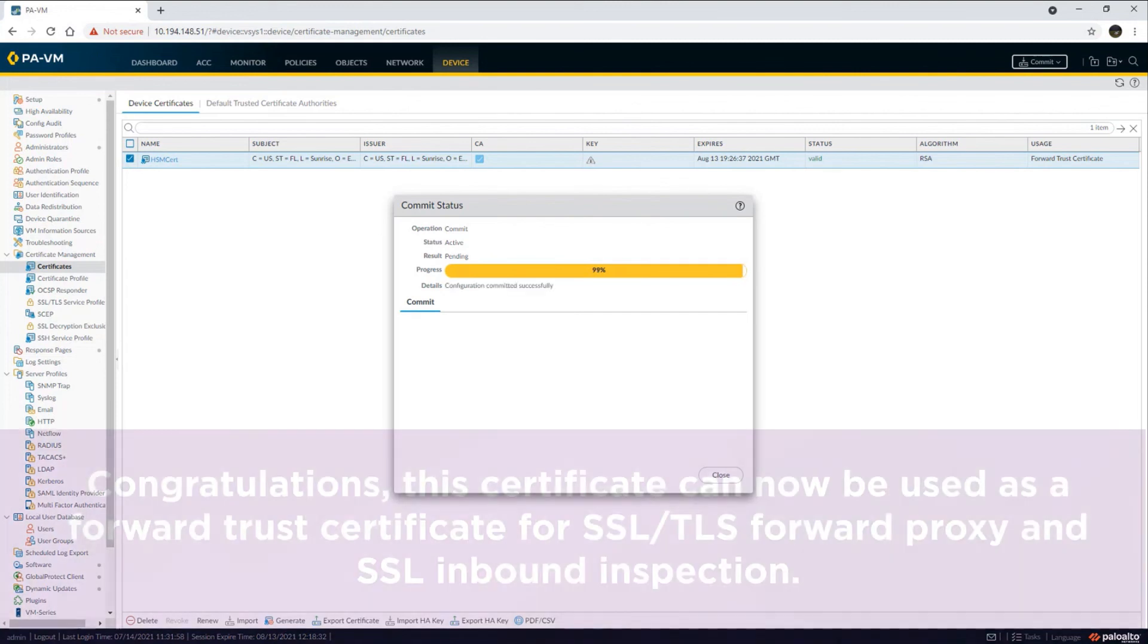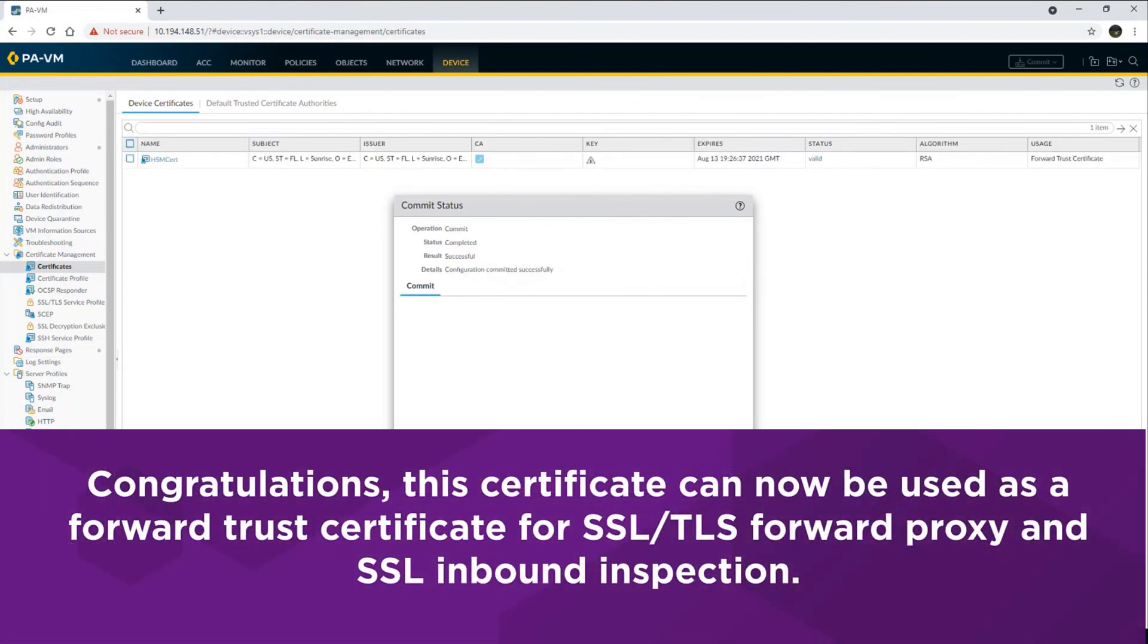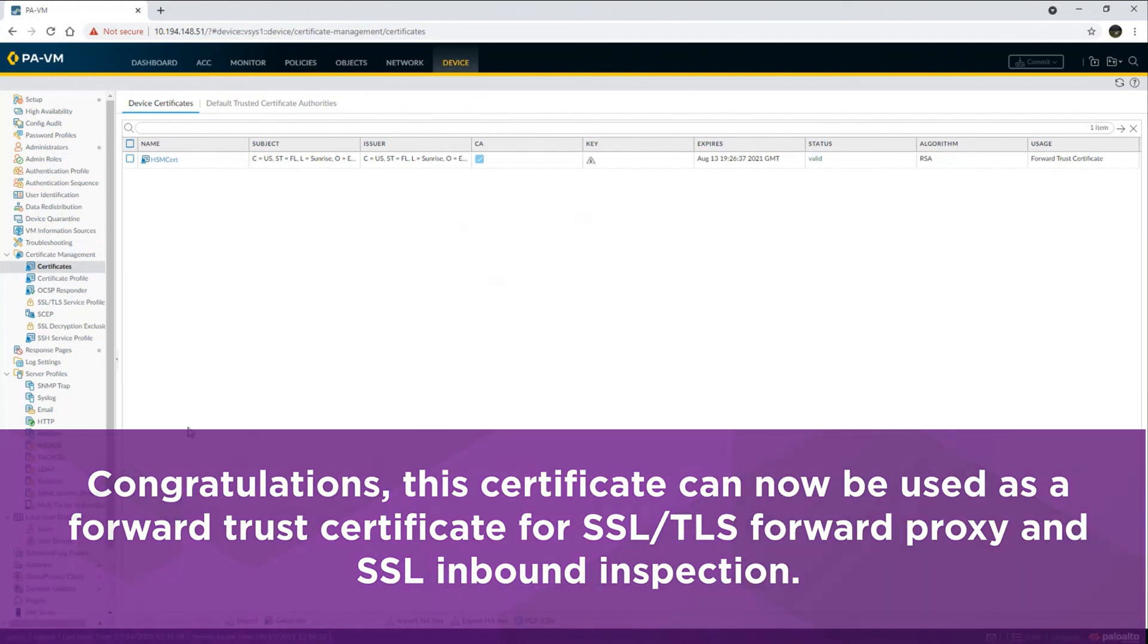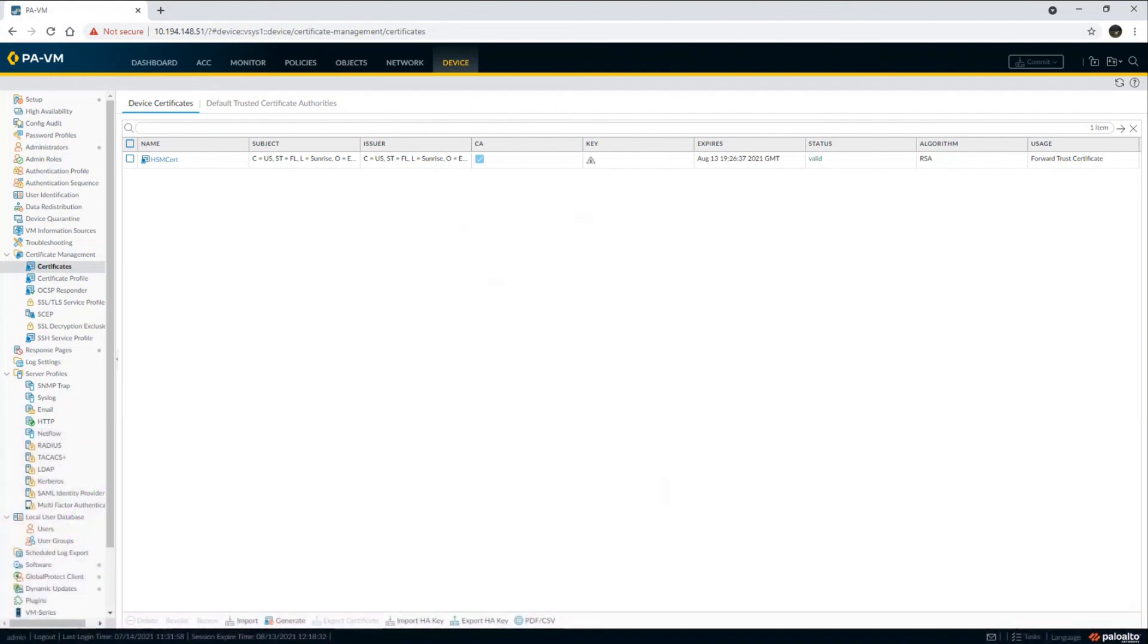Congratulations! This certificate can now be used as a forward trust certificate for SSL and TLS forward proxy and SSL inbound inspection. The private key resides on the HSM and the HSM can sign certificates sent to it by the firewall.